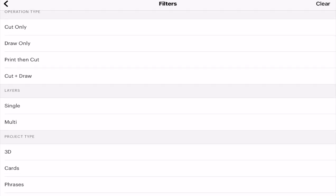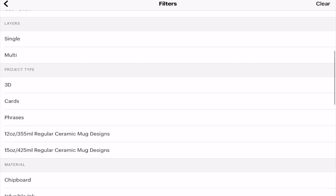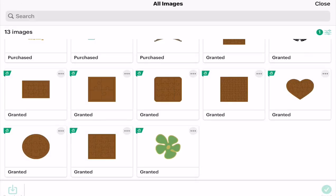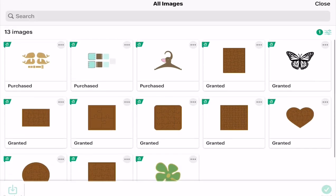We've then got layers, so single or multi. You can do project type: 3D, cards, phrases. I don't tend to use this an awful lot, but it is good if you know that you specifically want an image that's been tailor-made for that type of project. Again, we've got material. This isn't one I use a lot because many images can be used across a variety of materials, but they're really good for narrowing down images specifically for that material. For example, chipboard. If we go back, we can see the images that have been made specifically for chipboard.